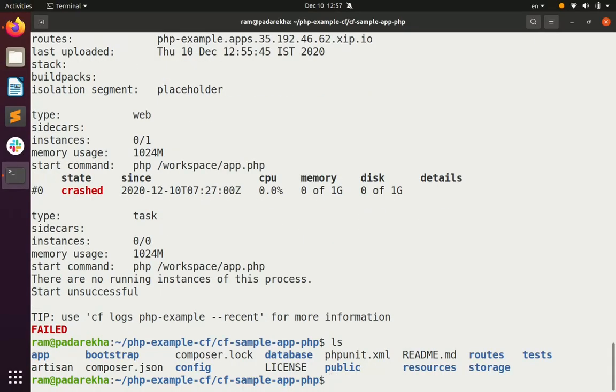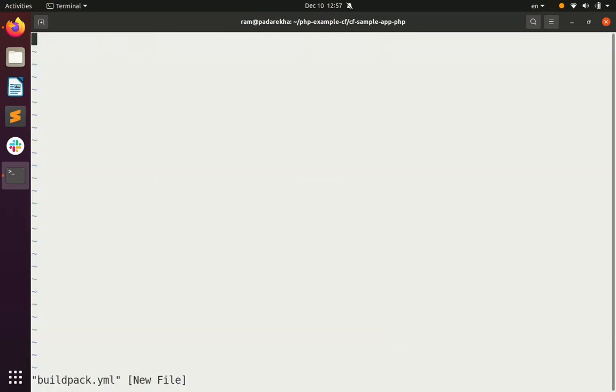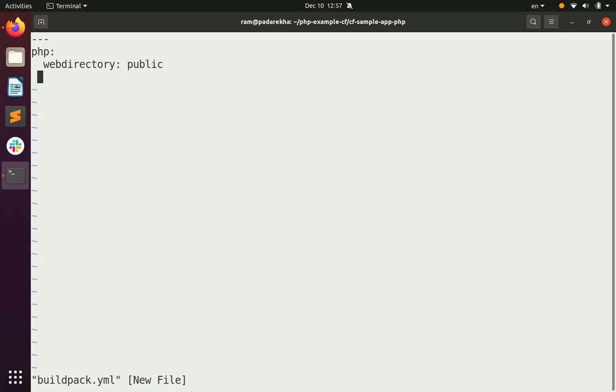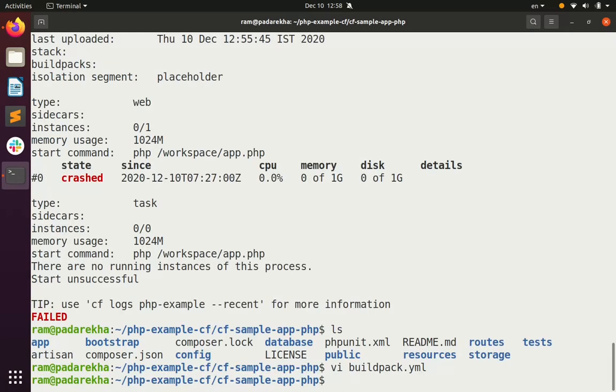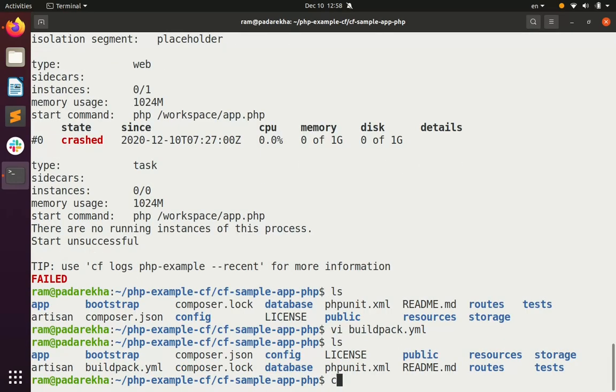In this particular case we add the following lines to the buildpack.yaml. First we specify the language that is being used, in this case PHP. Next we specify the doc root for the application. Finally we add the start command to the buildpack.yaml, save the file and now push the app using the same CF push command.